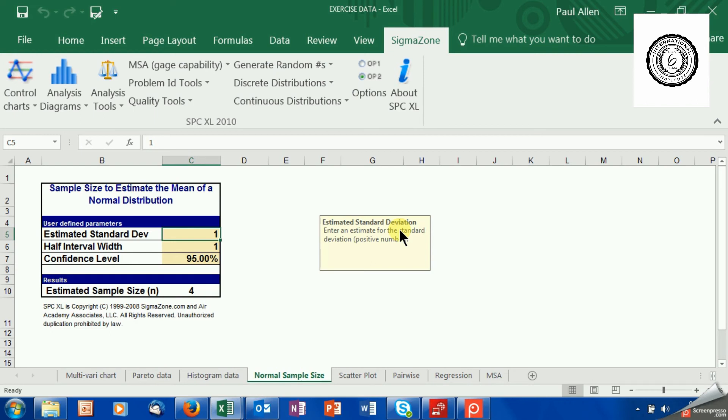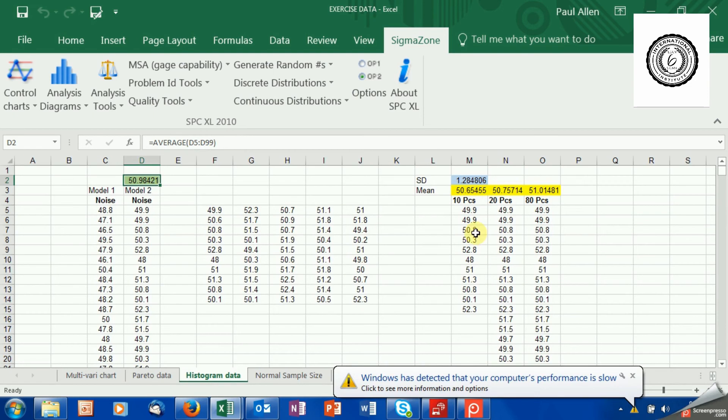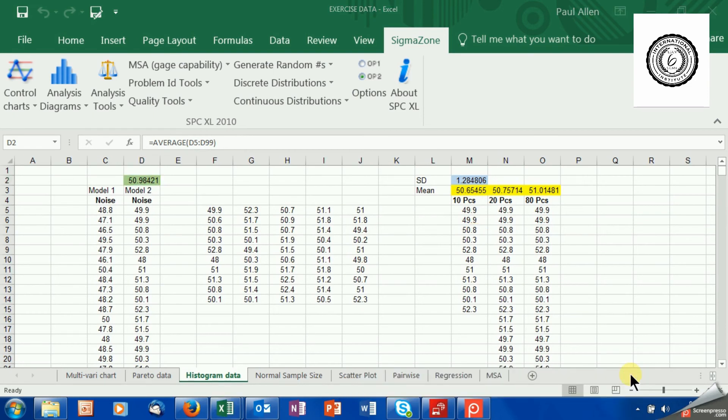The first one, the standard deviation, it says estimated standard deviation. There is a reason why it says estimated standard deviation. Obviously, you haven't taken a sample yet. So you don't necessarily know the true standard deviation of what you're going to see. So you have to give it an estimator or a planning value of some kind.